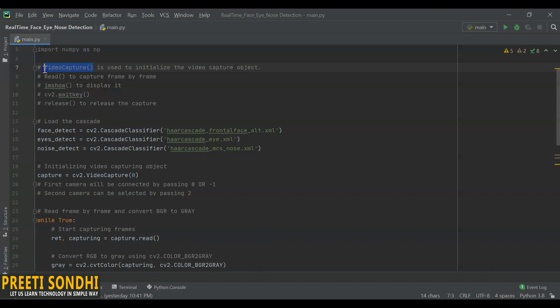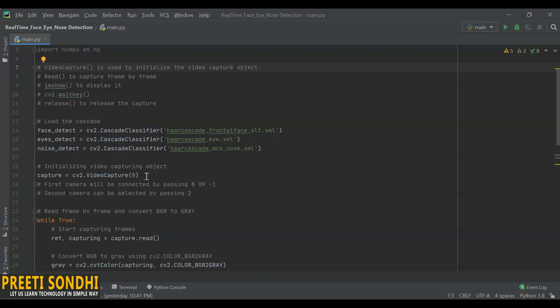Here what I am doing, I am just initializing the video capture object. And remember one thing: if you want to read the video from a file, from any file, then you can write down the file name here. If you want to use the webcam instead of any file, then you can mention either 0 or 1 here.